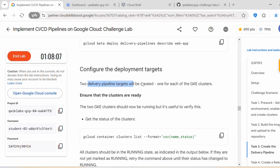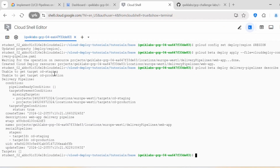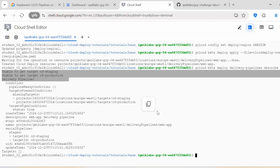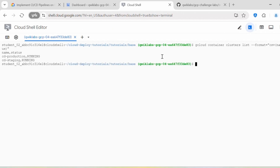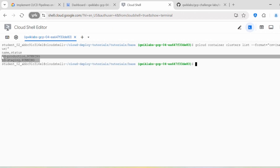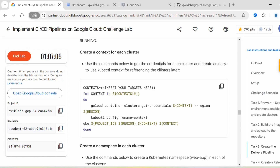Next we need to configure the deployment targets. Two delivery pipeline targets will be created, one for each GKE cluster. First verify that the clusters are ready. You can see here: 'Unable to get target cd-staging, unable to get target cd-production' — that's because we have not yet set the delivery pipeline targets. Copy this command to check cluster status — you should get the message that cd-production and cd-staging are in running state. Then create a kubectl context for each cluster to get the credentials for cd-staging and cd-production.